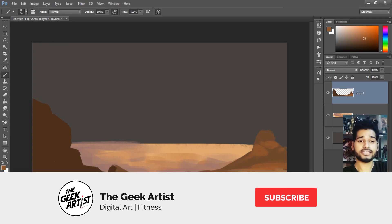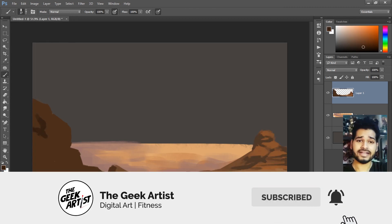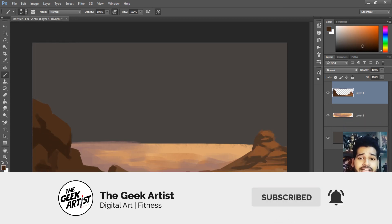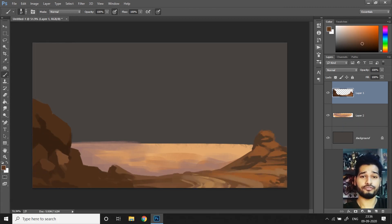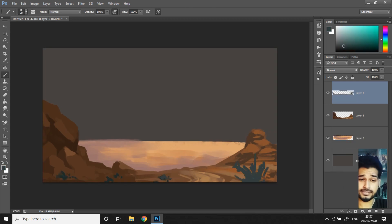So don't forget to like, share, subscribe and click on the bell icon so that you get a notification every time I upload a new video. And don't forget to watch this video till the end.